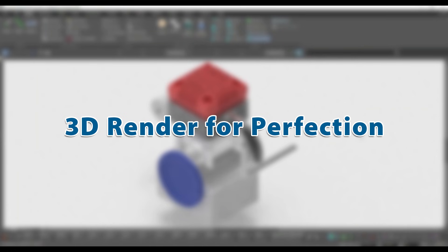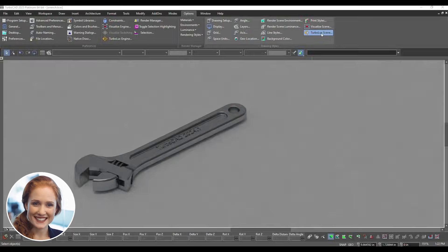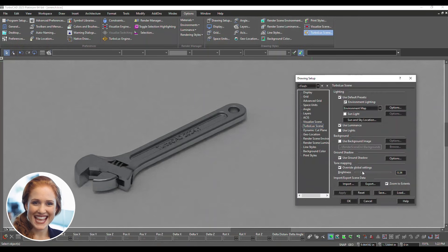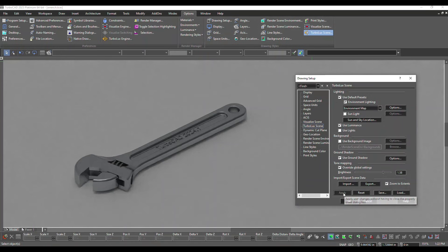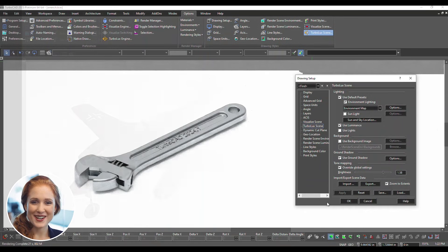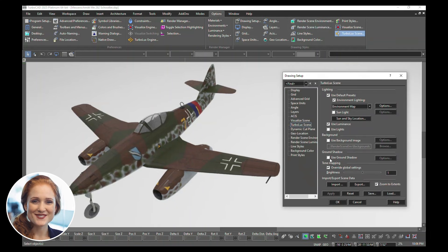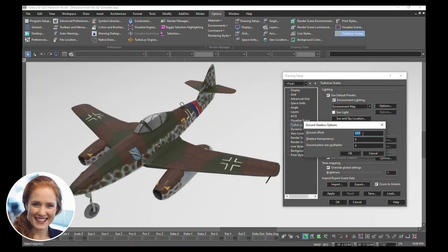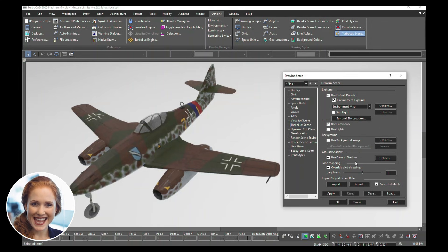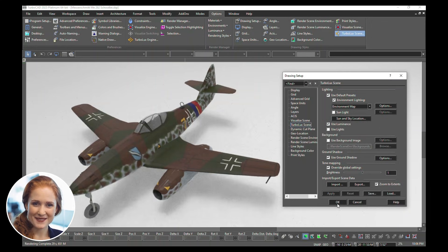Let's refine your 3D renders for perfection. Adjust scene brightness for optimal visibility — slide the brightness bar to your desired level and click Apply. Create realistic ground shadows for depth. Enable Use Ground Shadow and adjust the settings in the Ground Shadow Options dialog. Click OK when done, then click Apply to see the shadow take effect.